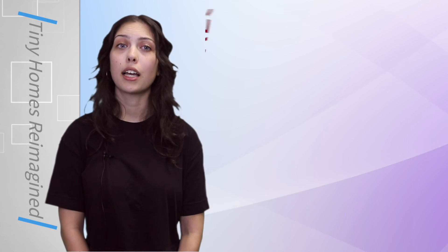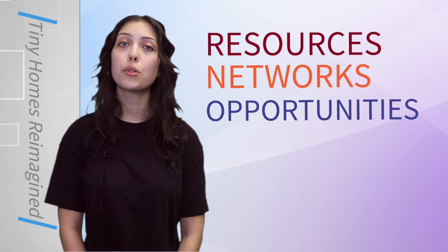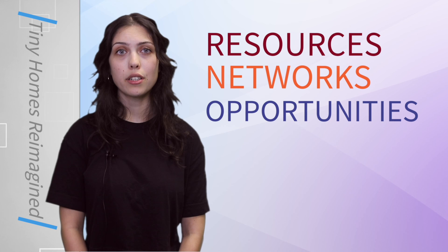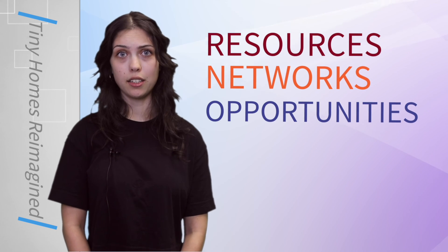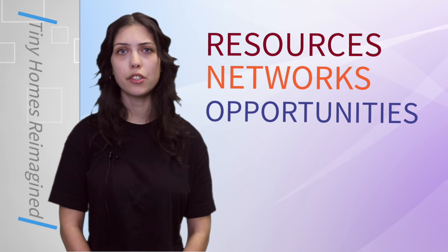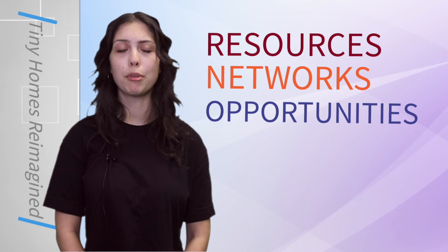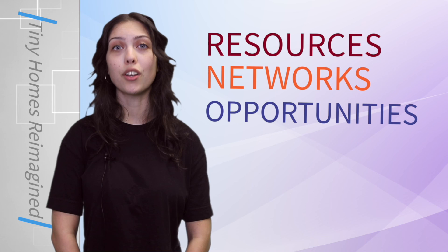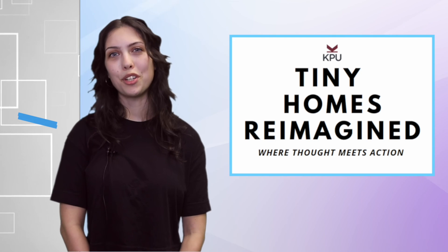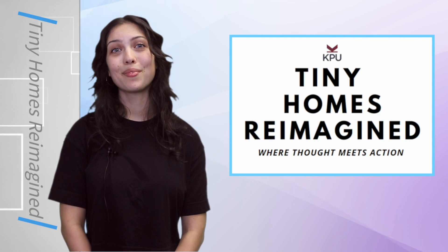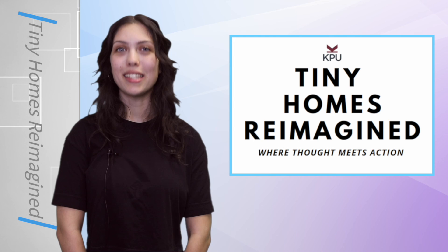Tiny Homes Reimagined is a transformative learning experience for students that connects them to the resources, networks, and opportunities they need to develop not only as students, but as competent and confident individuals. Tiny Homes Reimagined, where thought meets action.